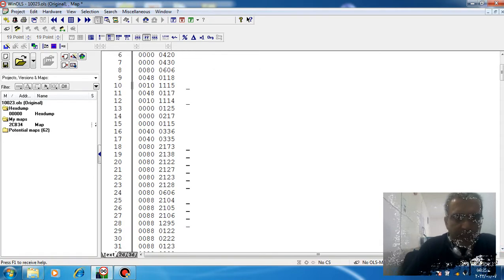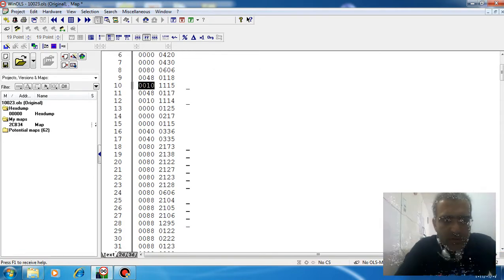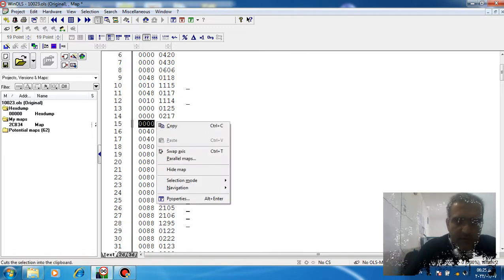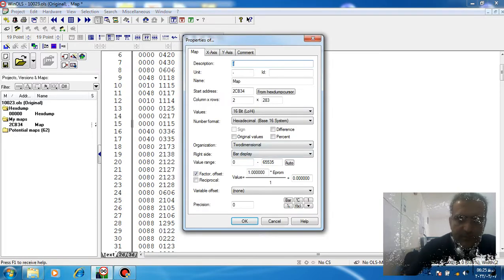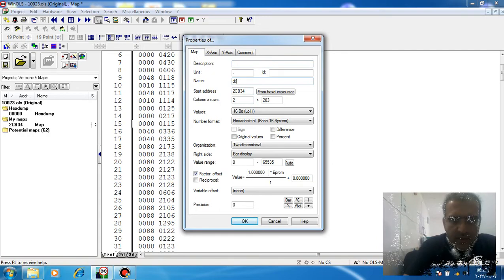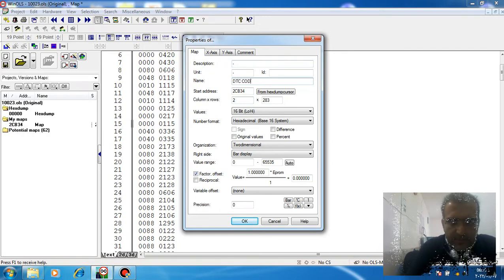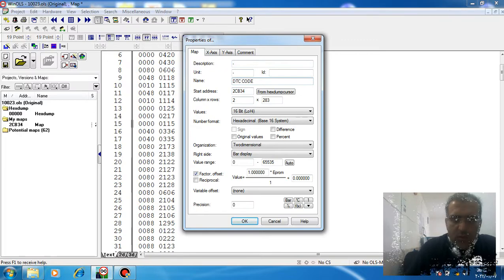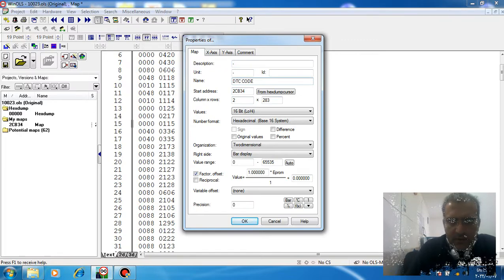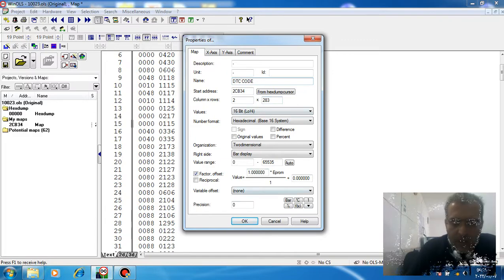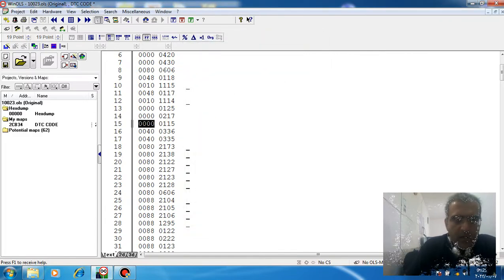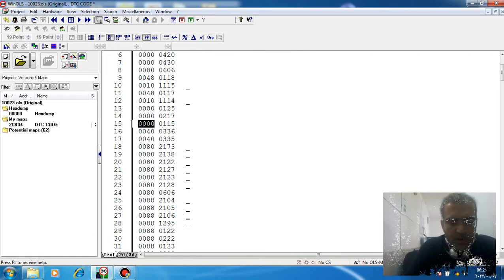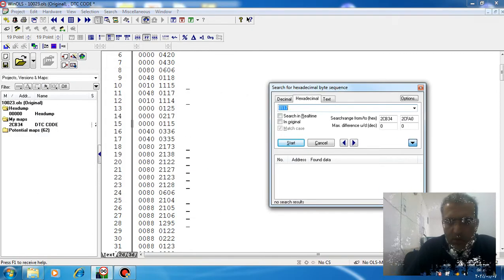We have all of the DTC codes in this new map. We name it DTC code - 2 columns and 283 rows. OK, for example, we want to turn off a DTC code.